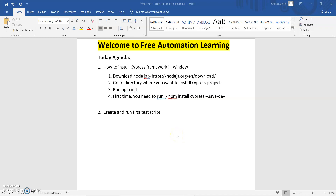Hi guys, welcome to my channel. This is my second video for the Cypress series. Today we are going to learn how we can install the Cypress framework in Windows, and second, we are going to see how we can create and run our first test scripts in Cypress.